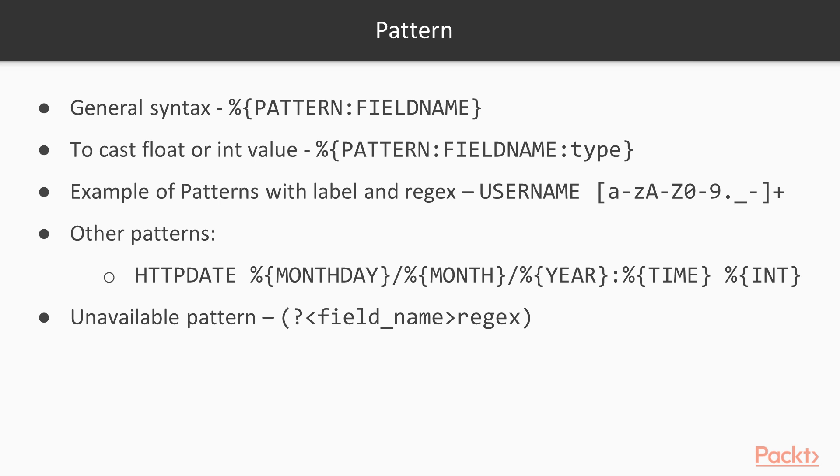The general syntax of a Grok pattern is as it is displayed on the screen. Pattern is the name of the pattern that will match the text. The field name is the identifier for the piece of text being matched. By default, Grok fields are strings. To cast either to float or int values, one can use this format.